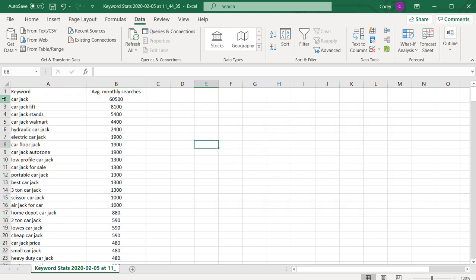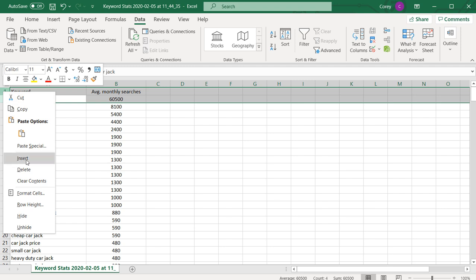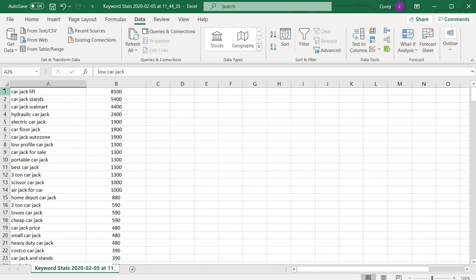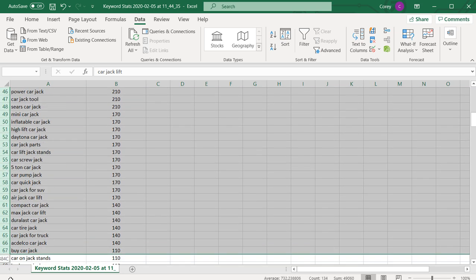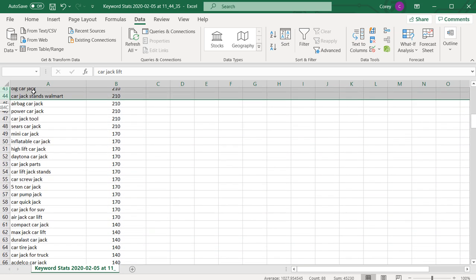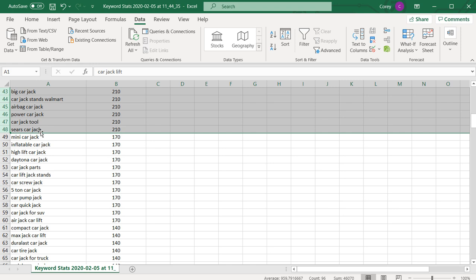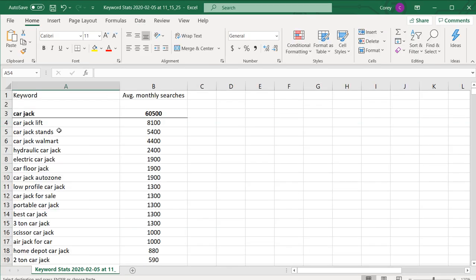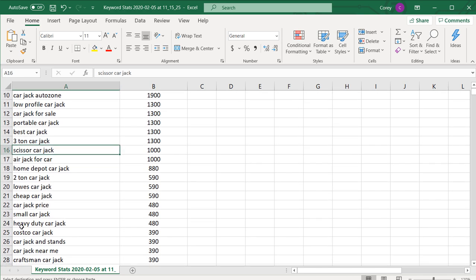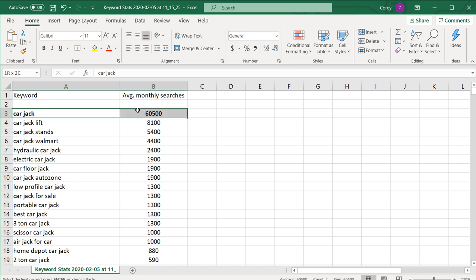Now we have our top keywords. We're going to get rid of the top two rows and keep anything over 200 average monthly searches. So we'll copy everything at or above that threshold, come back to our main spreadsheet, and paste it right in underneath car jack. Now we have our keywords here, and if we scroll down you can see all of these keywords are highly relevant to this main keyword.